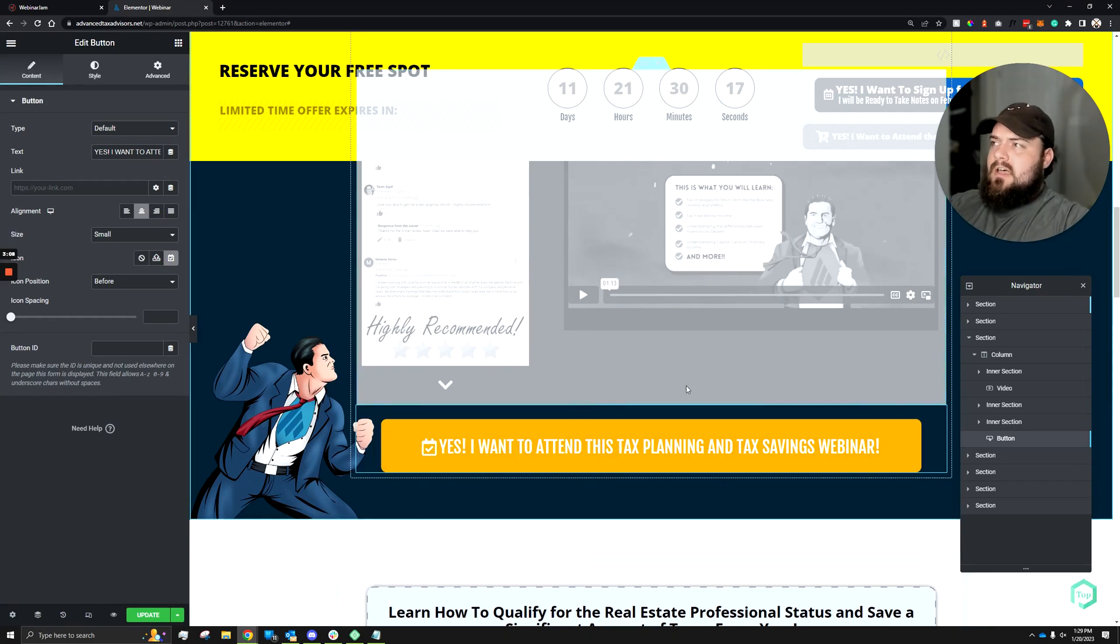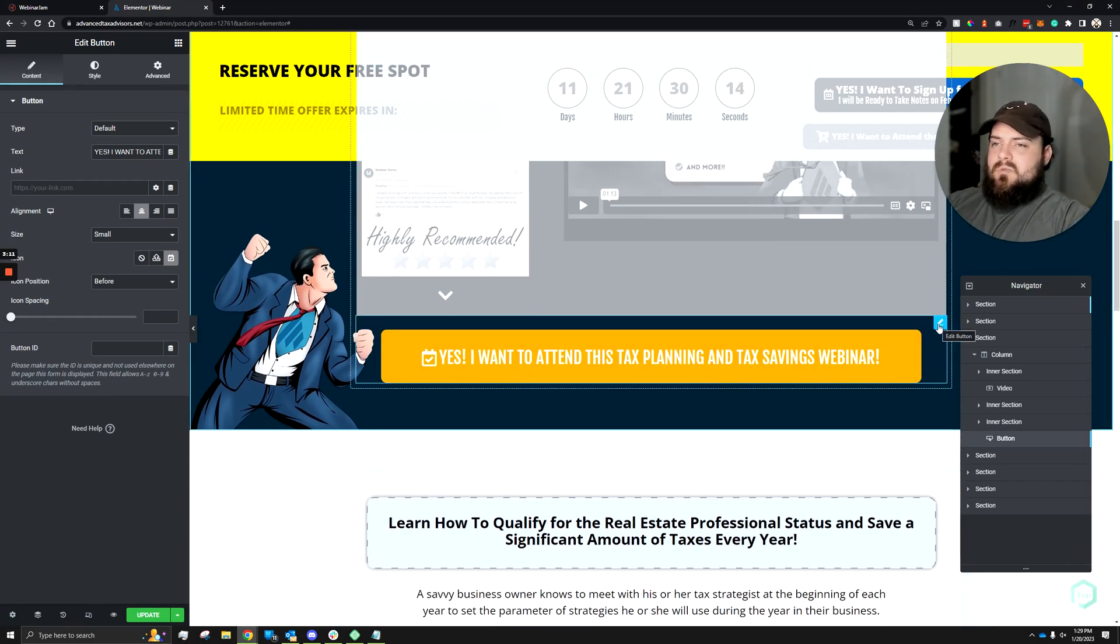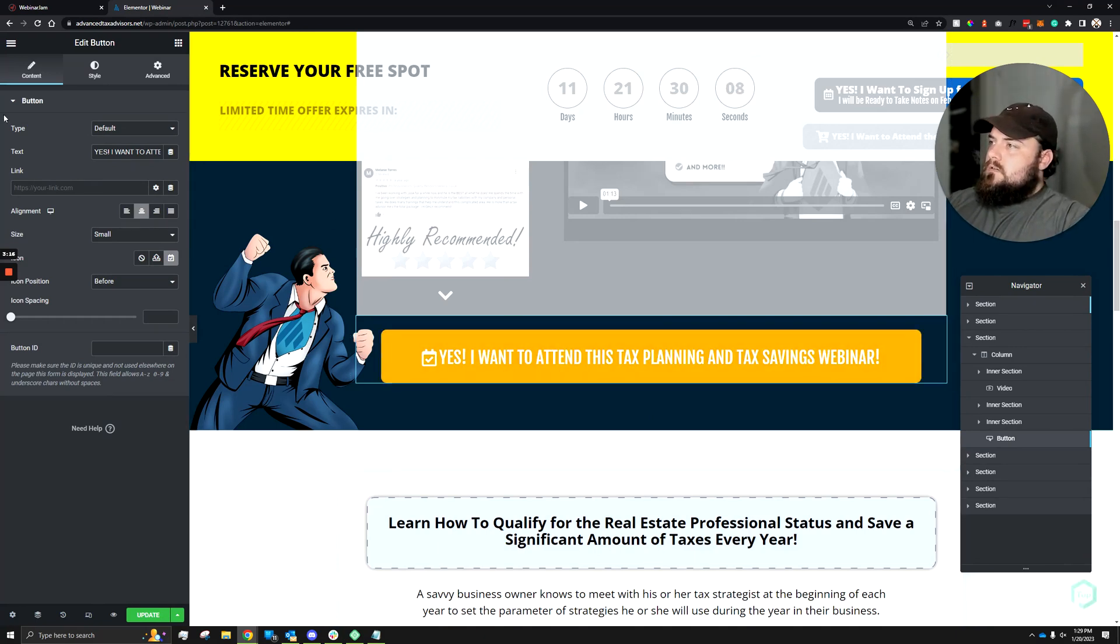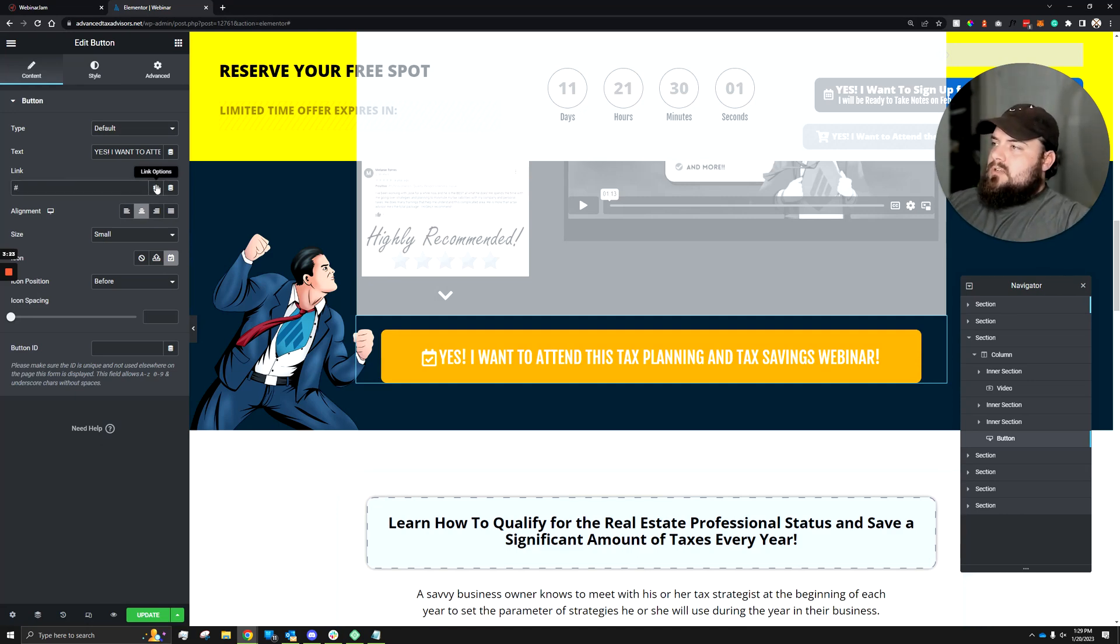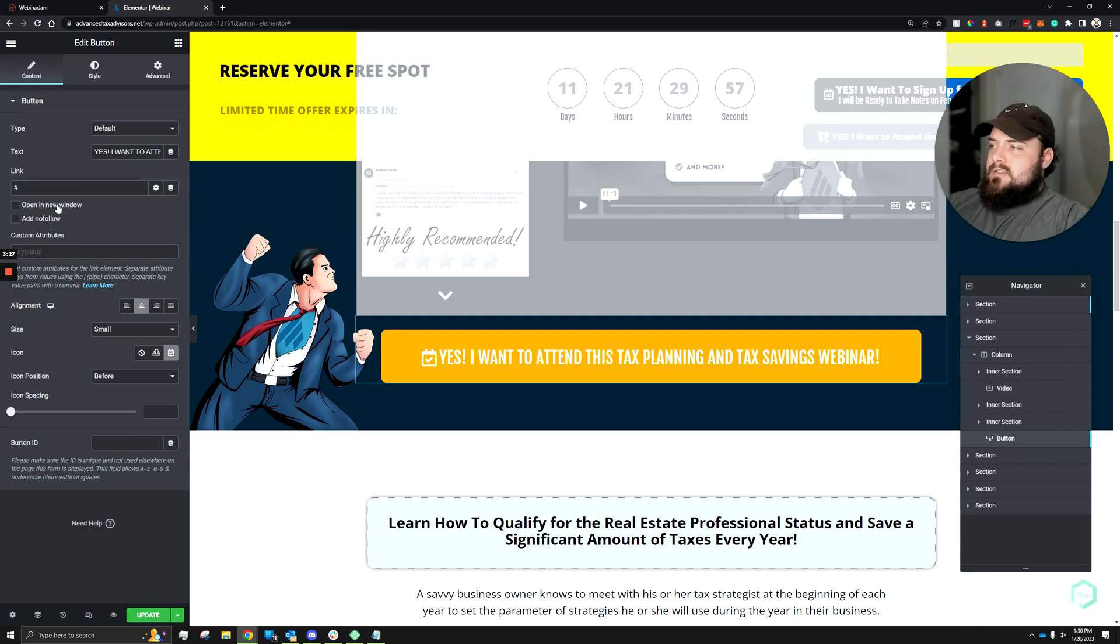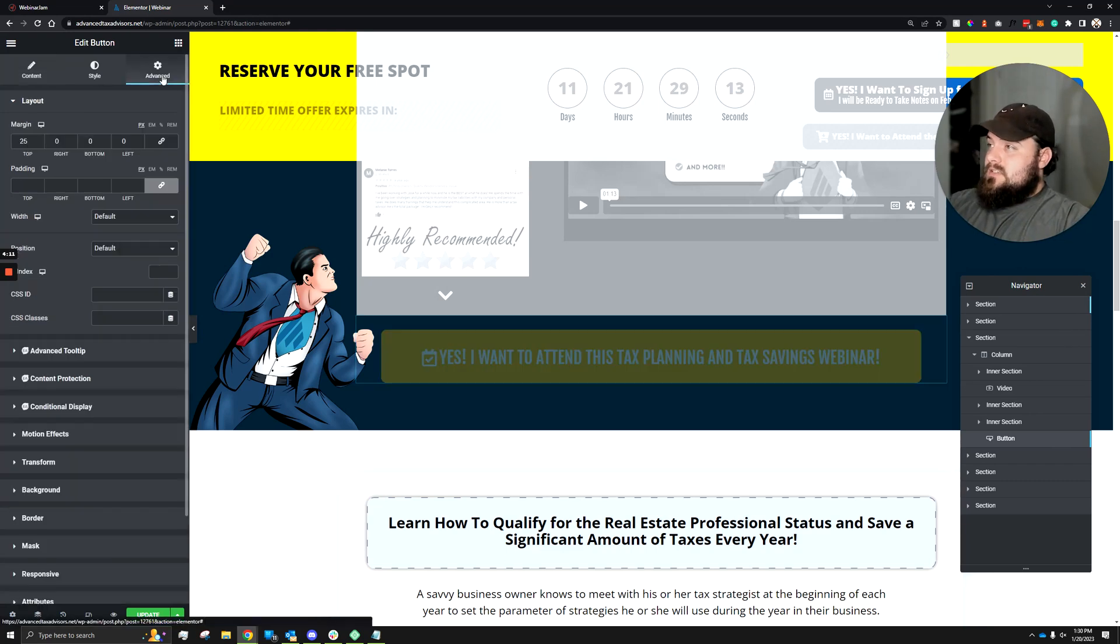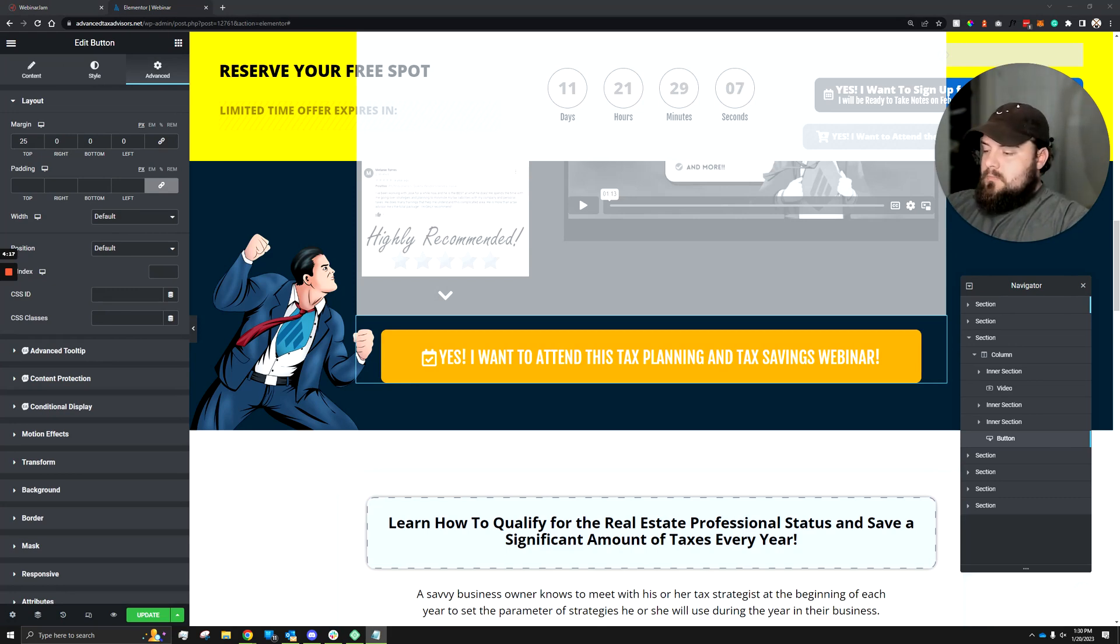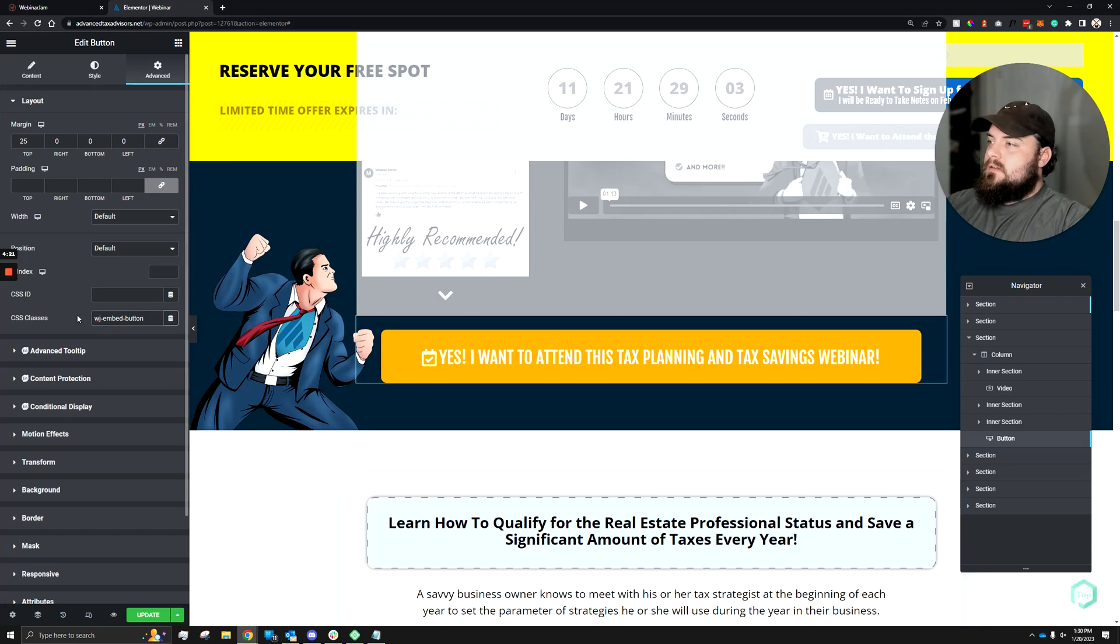Within Elementor, we already have our design made, and we have our buttons designed as well. So all this is using is just the standard Elementor button. All we need to do is go over to our link, make sure we add a hashtag in there, and make sure we click on the link options, and make sure that the open and new window is unselected. We can then head over to the Advanced tab. Under Advanced, we have our CSS classes here. So that is going to be our wj embed button, which we can go ahead and paste that in there without the dot.